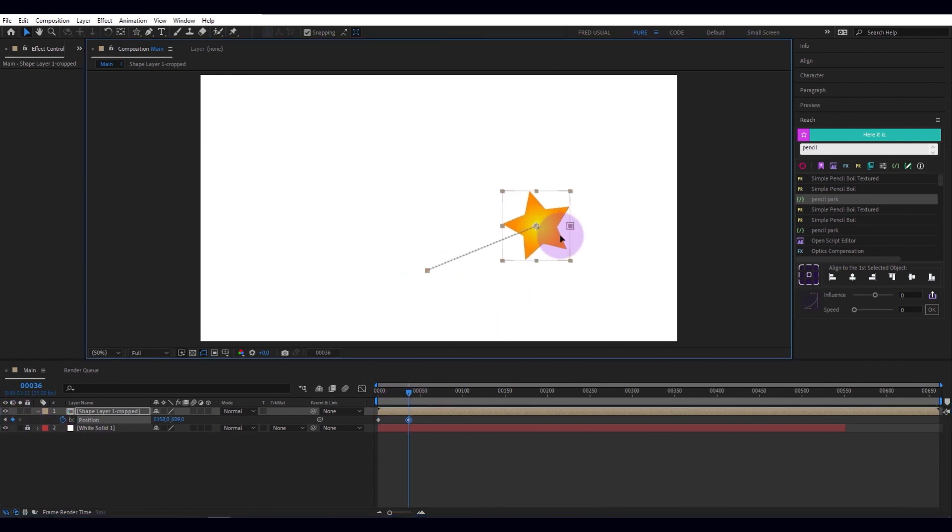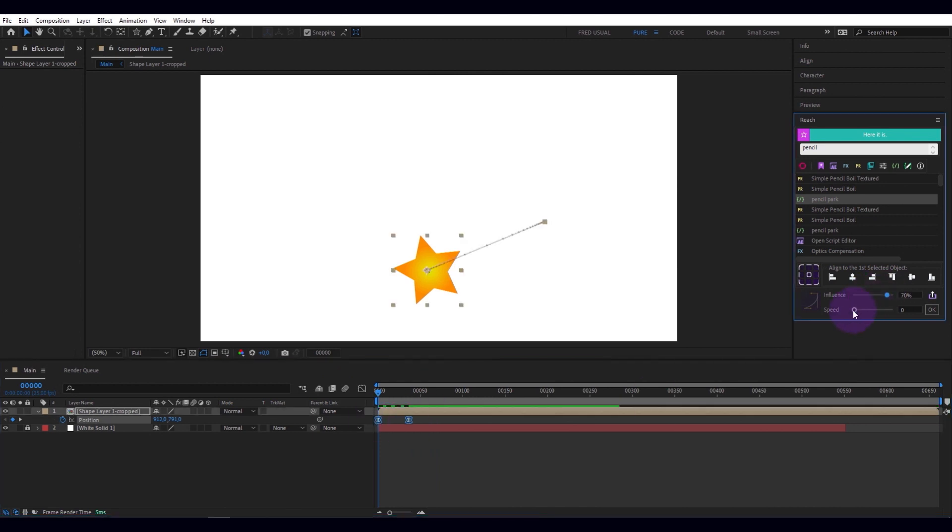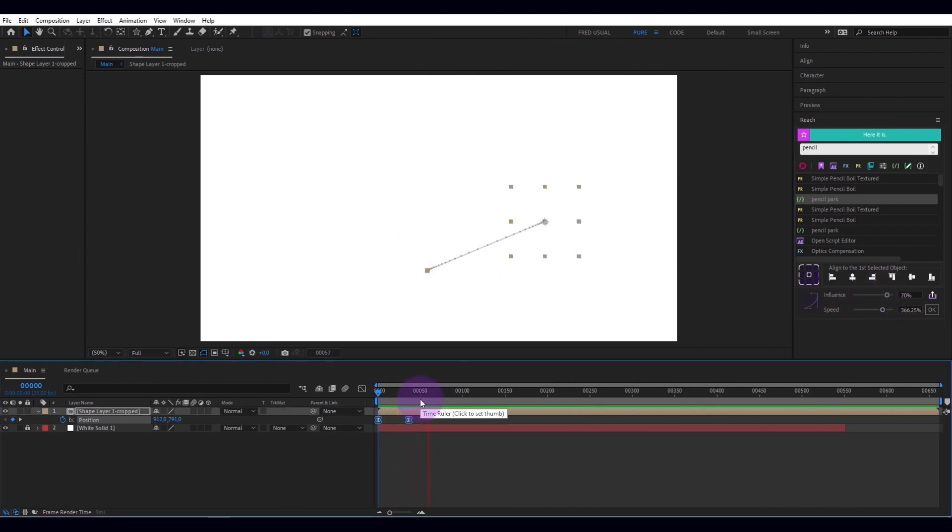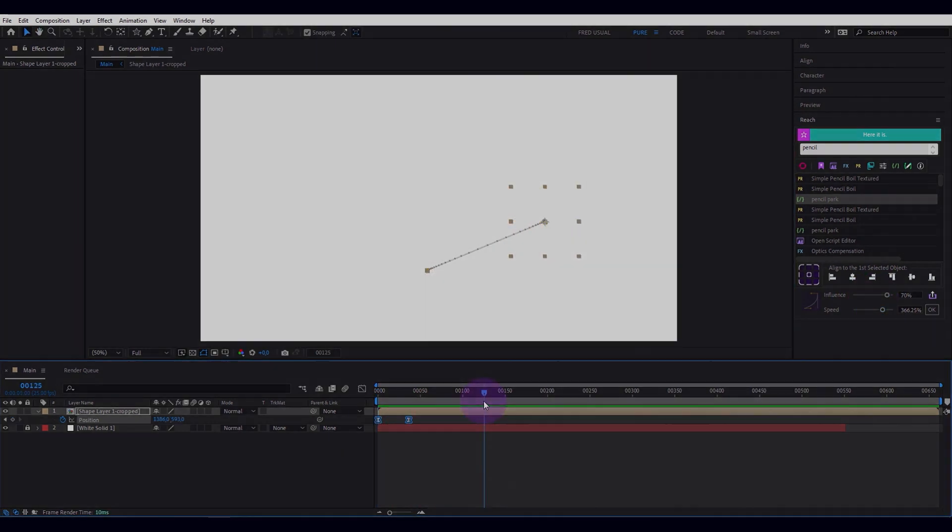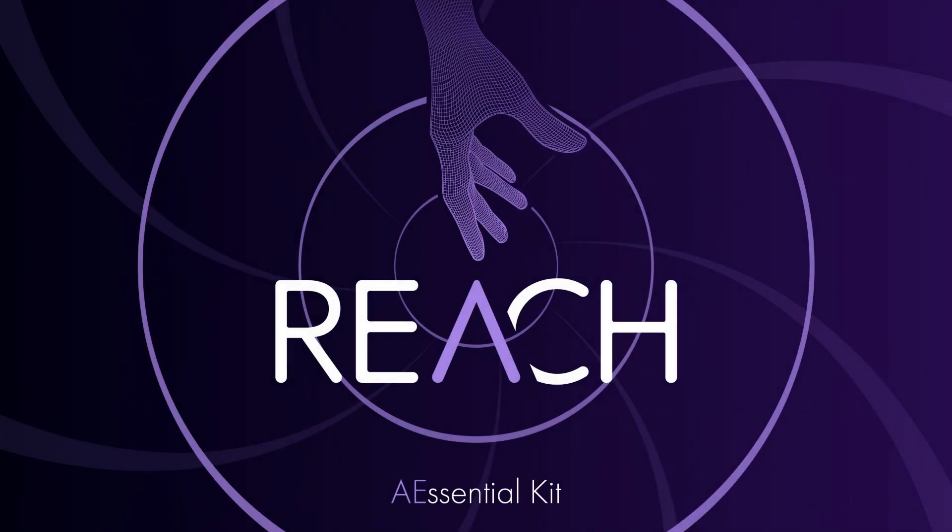Finally, to finish this quick tour of Reach, here are the sliders to smooth your keys and give dynamism to your animations. Make simple tasks simple. Reach Essential Kit.